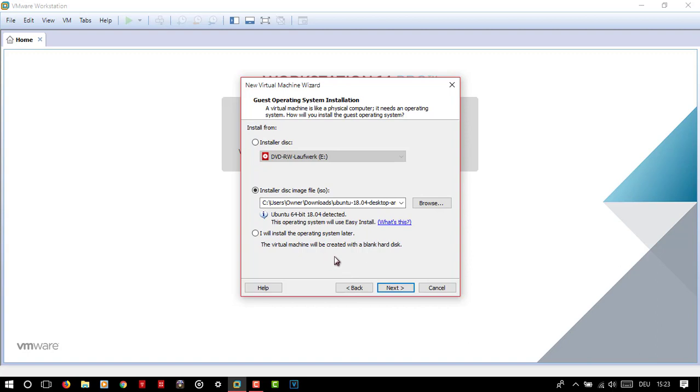Follow along as I'm doing on the screen, but not necessarily every move — for example, the name and password are your own choice of course.